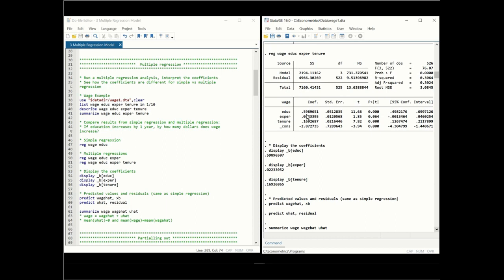We can do further analysis with these regressions. One way to display the coefficients and store them in the system is using underscore B and then in parentheses the variable name, such as education. This gives us the coefficient on education. We can similarly display the coefficient on experience. We can store these coefficients and later use them in the program. We can also calculate predicted values and residuals, just as in simple regression.